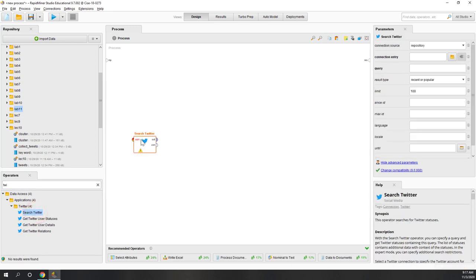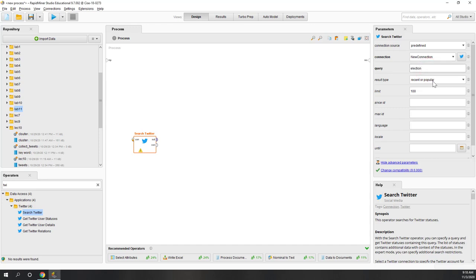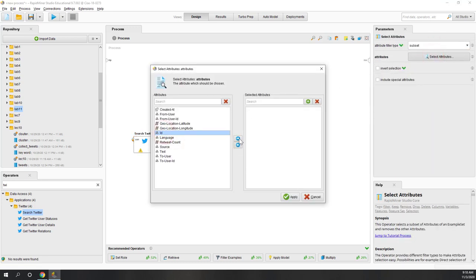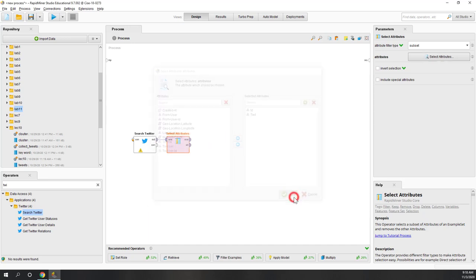We can bring this Twitter operator and I'm going to use the predefined connection which contains the information about my API credentials. I can also define the query. Right now when I am recording this video it is November 3rd, 2020 — the day of the U.S. election — so I'm going to use 'election' as the keyword. I'm going to collect the most recent and popular tweets and try to collect 1000 tweets. Next let's select the attributes: we want just a subset — the ID and also the text. Next I want to save the data into an Excel file.